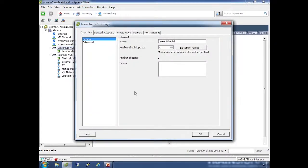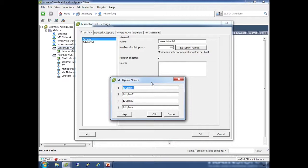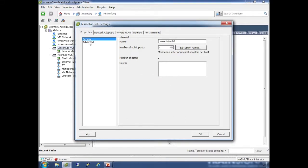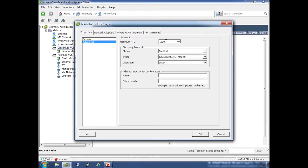Here are some of the main options. These are on the main switch, so they are switch-wide. First, number of uplink ports - that's where you change it, you hit OK and it's non-disruptive. Edit uplink names lets you change the names of your uplinks. Under Advanced, you set the maximum MTU. If you want to do jumbo frames with 9000-byte frames, you first need to set it right here on the main switch - we can set it to 9000.